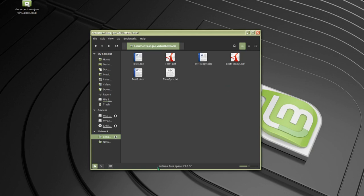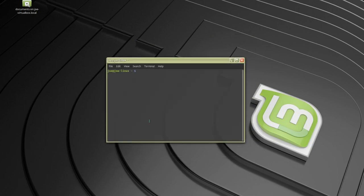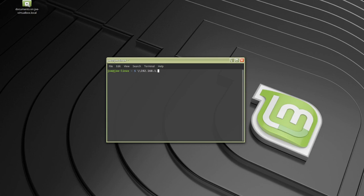To connect from another Windows machine, you would go to the run dialog and type two backslashes 192.168.1.31, another backslash, and the name of the share, which was documents.